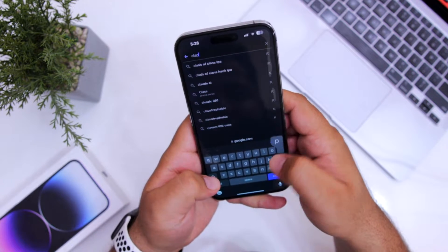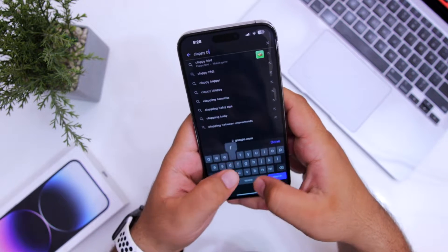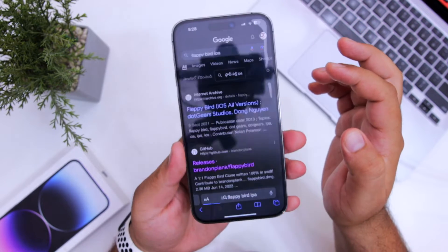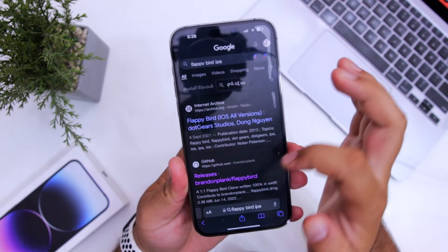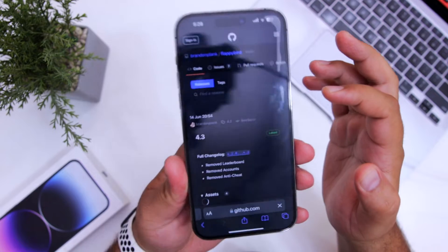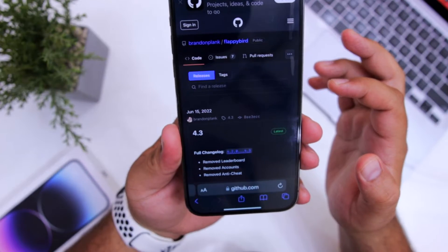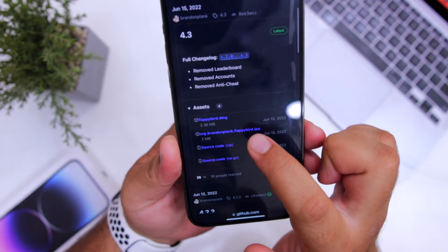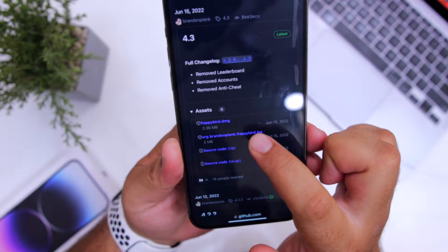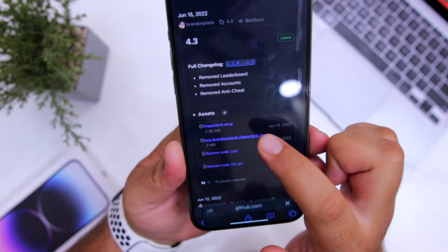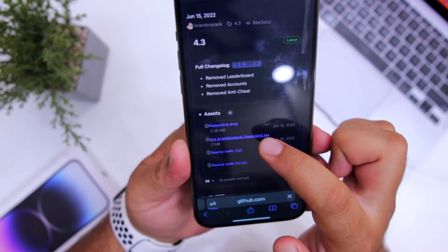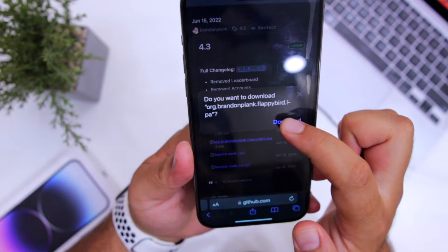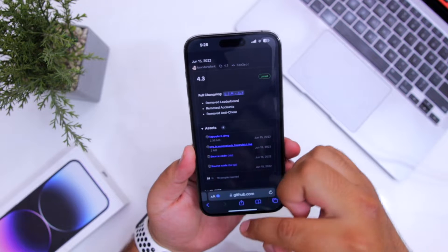Let's search for Flappy Bird IPA. You have to download the IPA file. Here is the IPA file — just click on it, and this will download the IPA file on your iPhone.